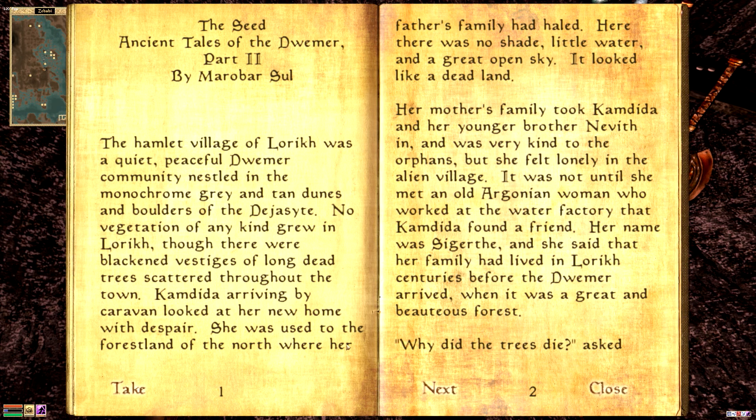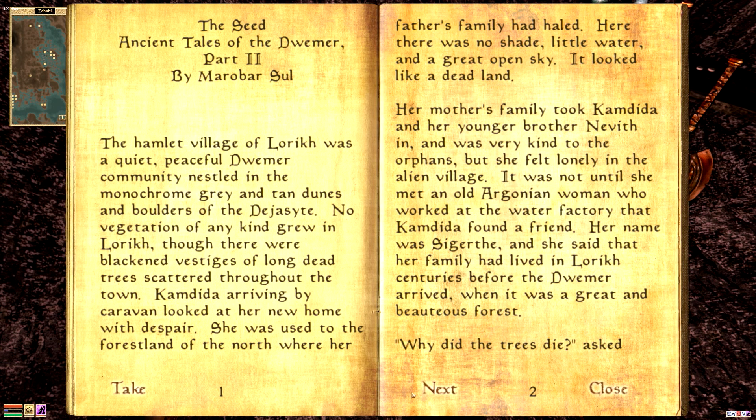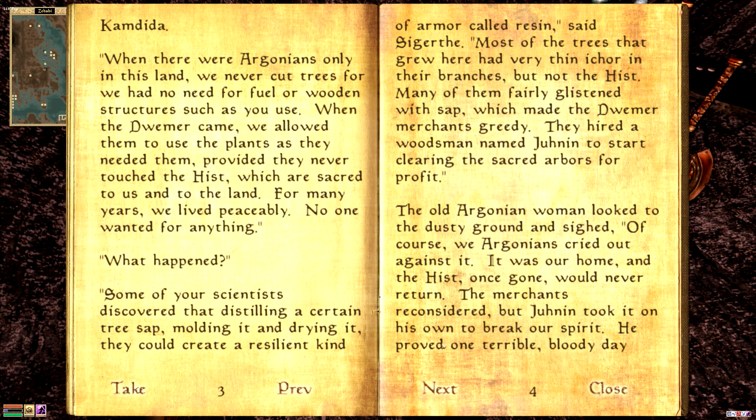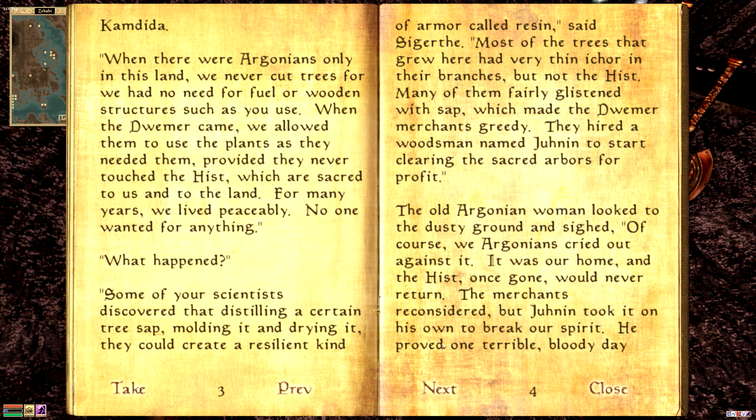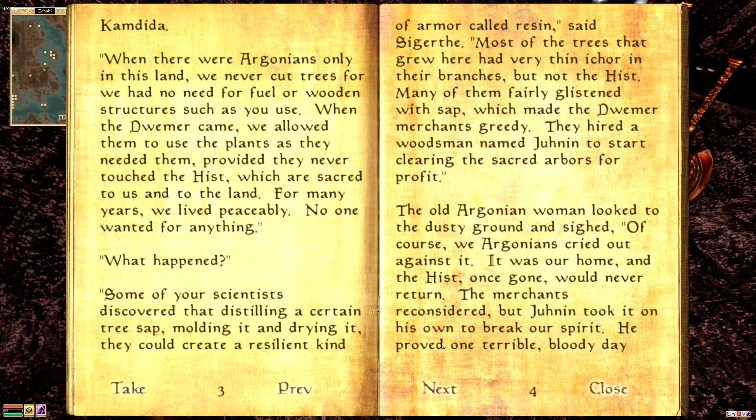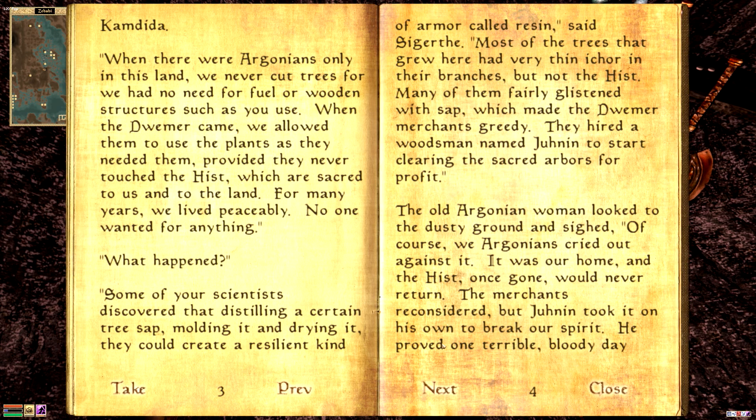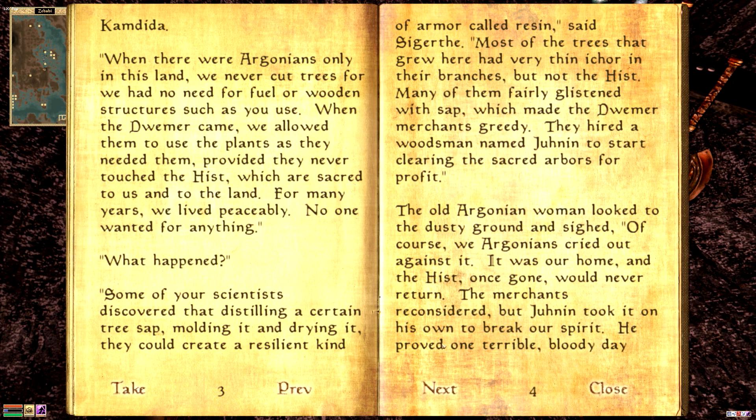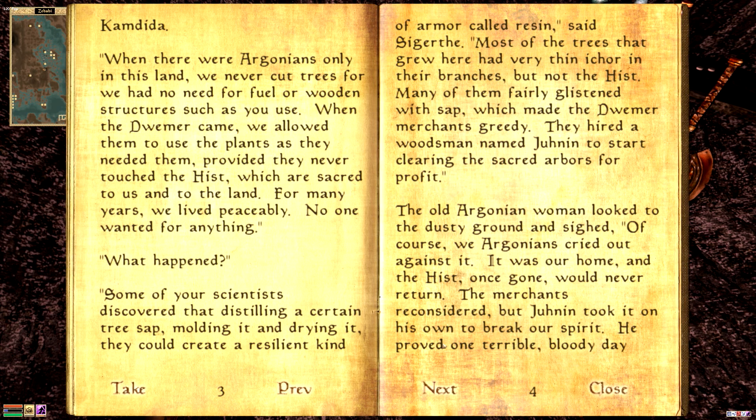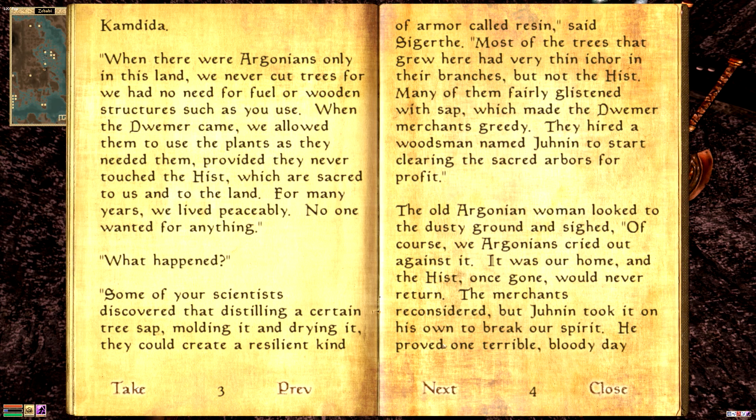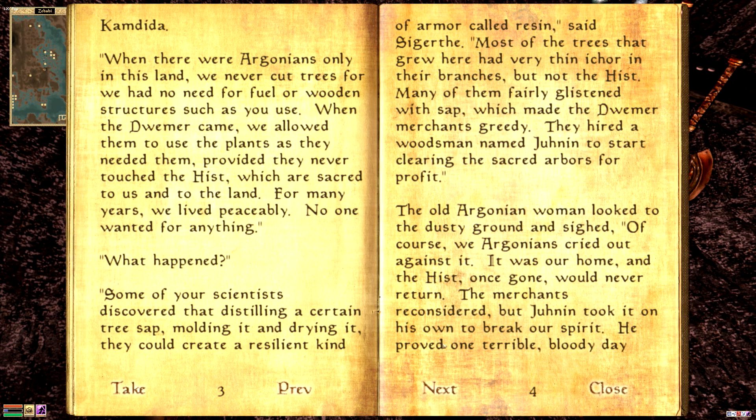There was, and as you can see, she doesn't like this place because it's desolate. Why did the trees die? Asked Camdita. When there were Argonians only in this land, we never cut trees, for we had no need for fuel or wooden structures such as you use. When the Dwemer came, we allowed them to use the plants as they needed them, provided they never touched the hist, which are sacred to us and to the land. For many years we lived peaceably. No one wanted for anything. Most of the trees that grew here had very thin ichor in their branches, but not the hist.